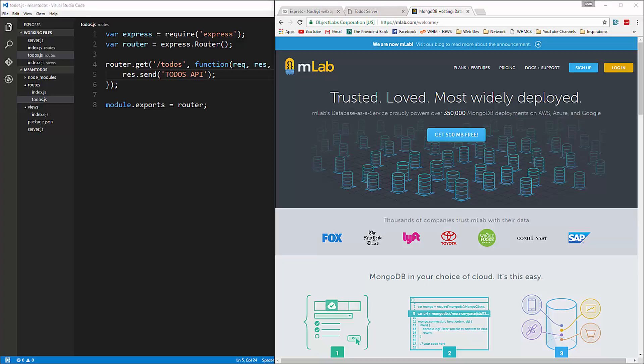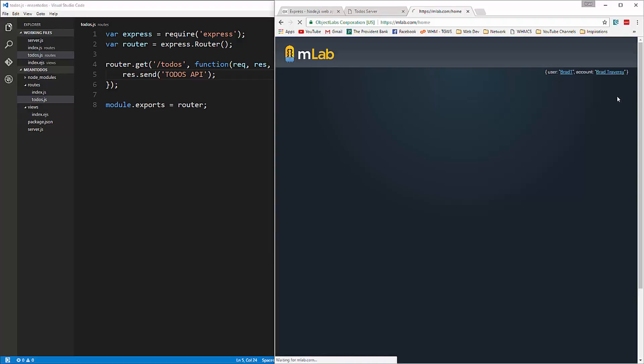In this video we're going to be creating our To-Do API. We're going to use MongoDB, but we're going to use a remote instance of MongoDB using a service called mLab, or formerly called MongoLab. It's free — there are premium services, but there is a free account that'll suffice. So you want to go ahead and sign up and create an account at mlab.com.